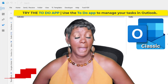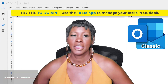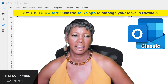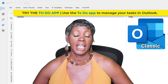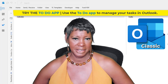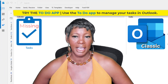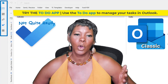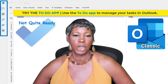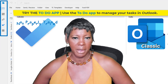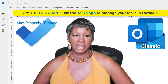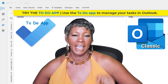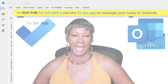Did you hit the yellow banner to try the to-do app in the classic Outlook for Windows, and now your Task Manager icon is missing from the left navigation — and you're not quite ready or have not been properly trained to use the to-do app? Well, here's how you get it back.